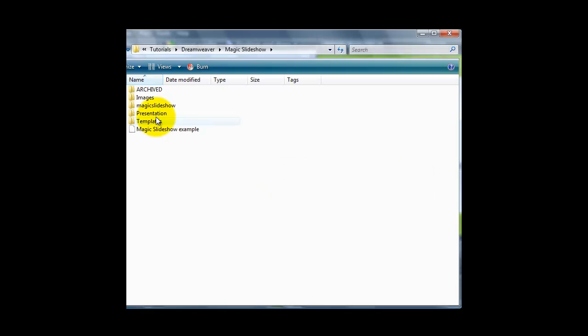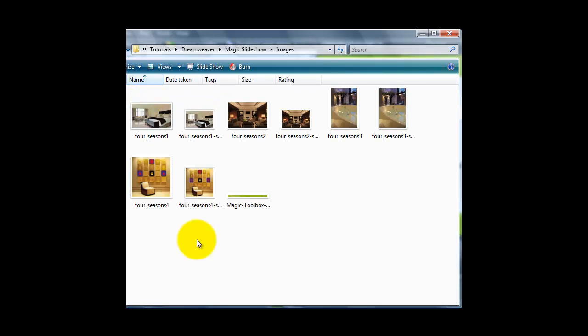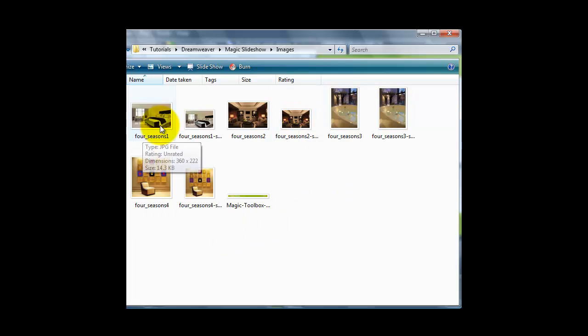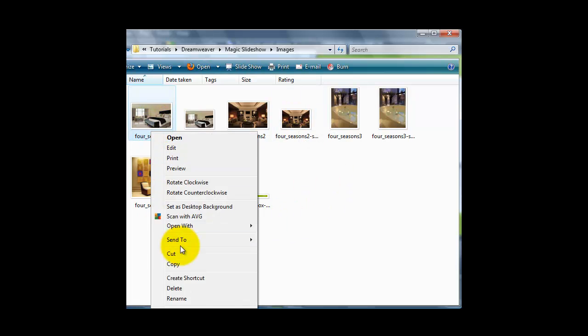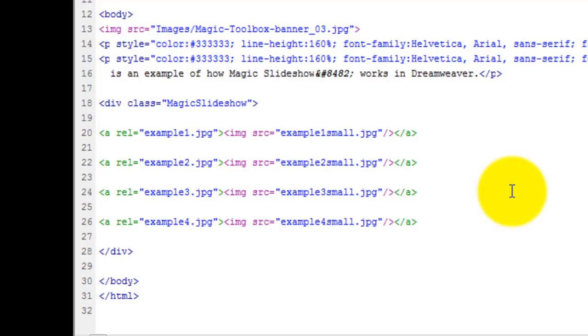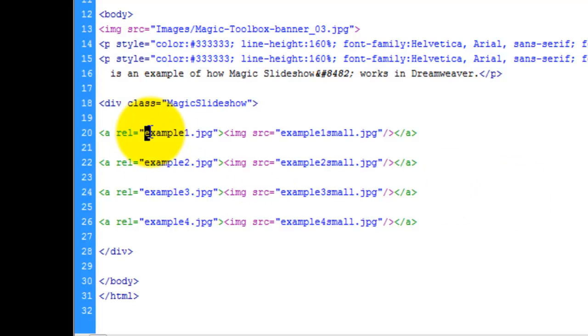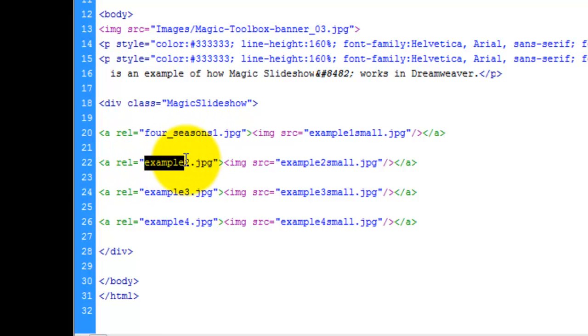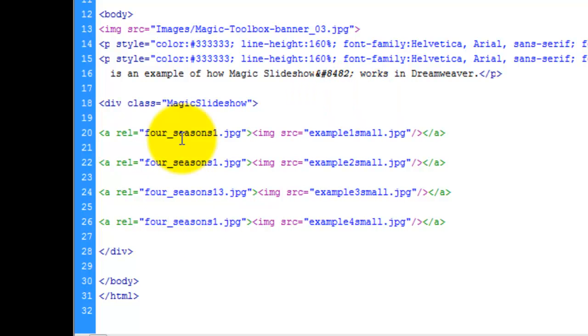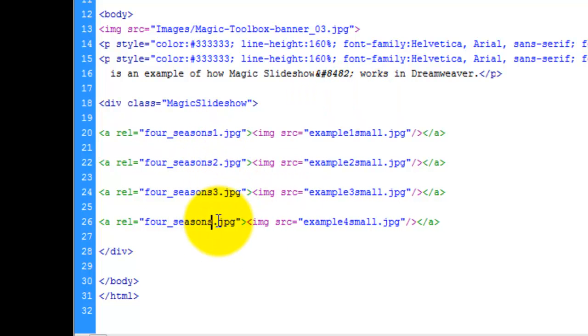I've come back to the folder I'm working in locally, and if I open the images folder you can see I've got both large and small images saved here. I've named both sets of images the same. The only difference is the dash small at the end of the thumbnail name. I'm going to copy the name of one of the large images first and paste it into the rel attribute references in my Dreamweaver file. Again, I'm pasting the same image name in each and will change the number at the end when I've finished.